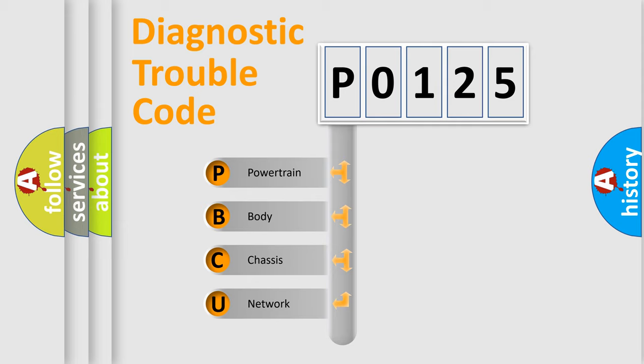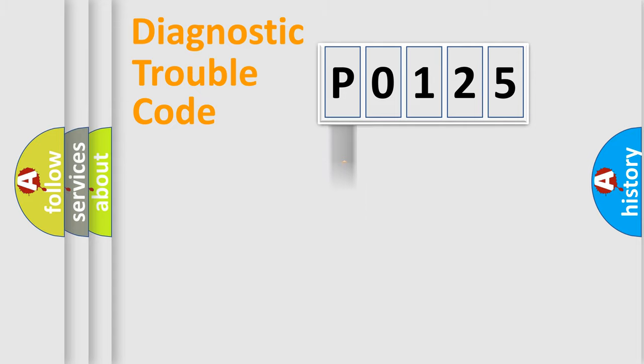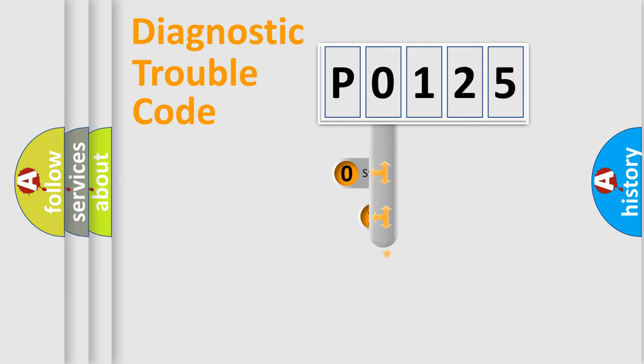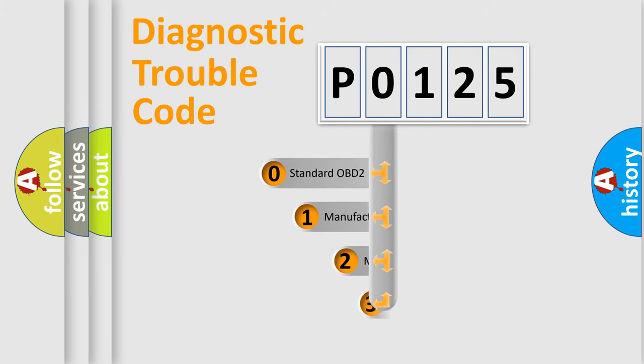We divide the electric system of automobile into four basic units: Powertrain, Body, Chassis, Network. This distribution is defined in the first character code.